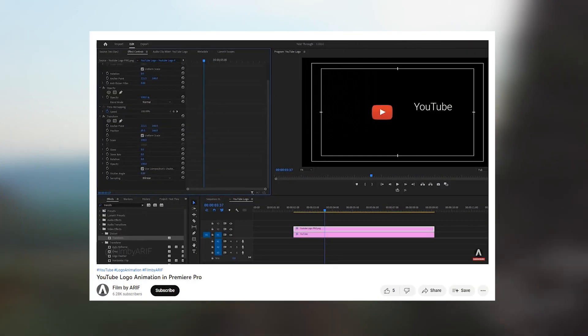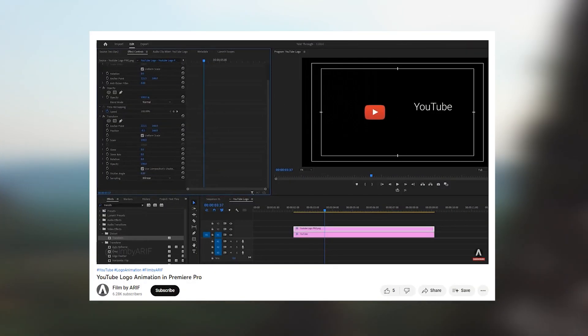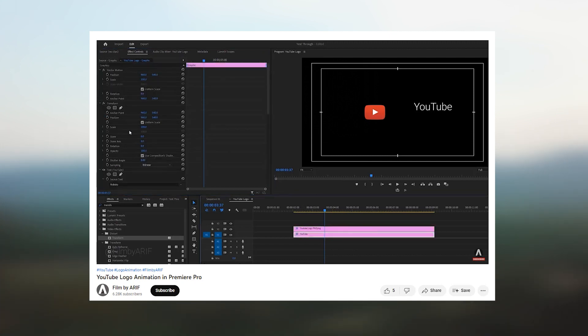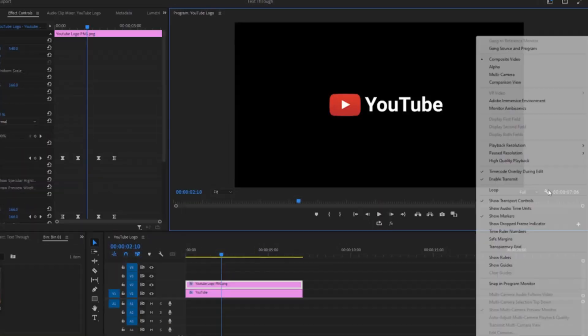Hey everyone, welcome once again. In the last tutorial I shared with you how to make a YouTube logo animation in Premiere Pro. I keep the link of that tutorial in the description of this video.